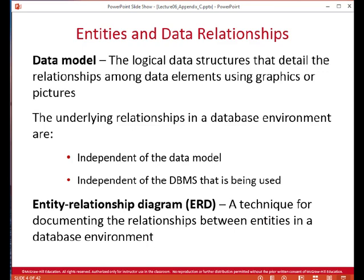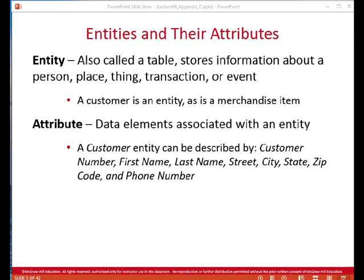A data model helps us understand how to organize our data in an efficient and non-redundant manner. We want to minimize redundant information in our databases. The data modeling technique we're studying uses Entity Relationship Diagrams to accomplish that. This Entity Relationship Diagram is part of Entity Relationship Modeling, which is a technique for documenting the relationships between entities in a database environment.